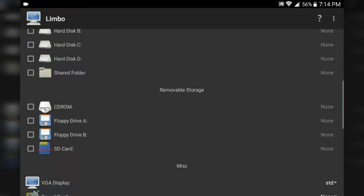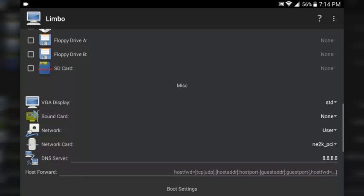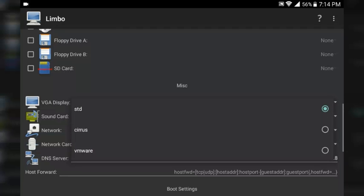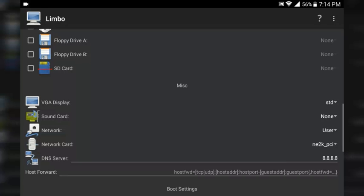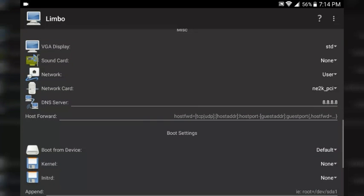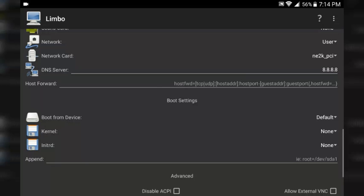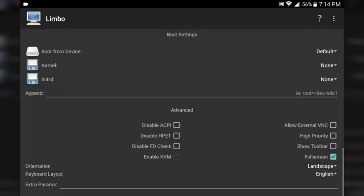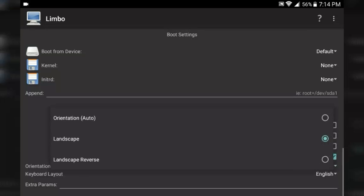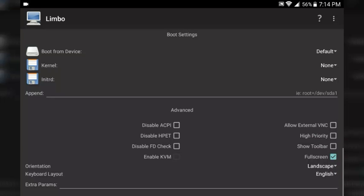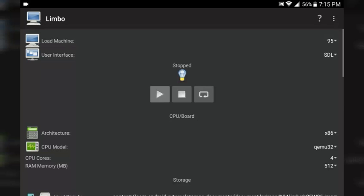Once that's set up, go down to Removable Storage — you don't have to do anything there, just leave it alone. In VGA and MISC, you need to set the VGA display to STD. You can use Cirrus, but STD is the recommendation to make the OS boot. You don't have to do anything with SoundCard, NetworkCard, DNS Server, or HostForward unless you know what you're doing. From Boot Settings and the pen section, leave them alone. In Advanced, enable full screen and change your orientation from Auto to Landscape. If you don't do this and rotate your device, it's going to crash.